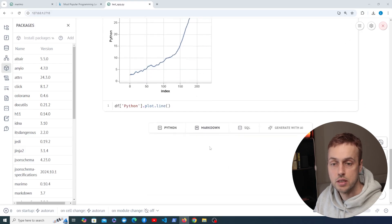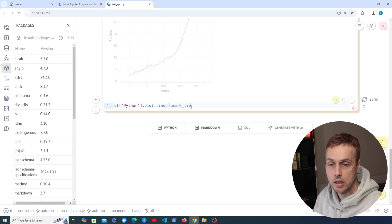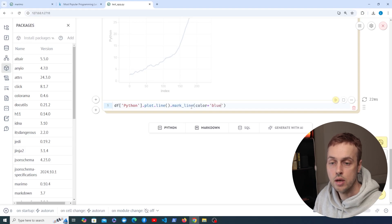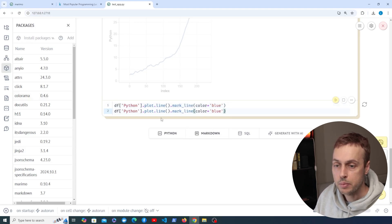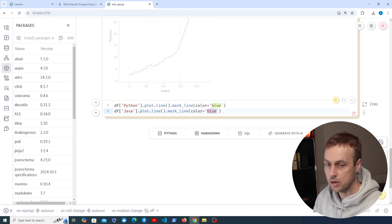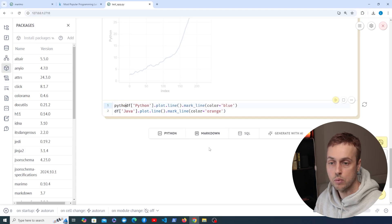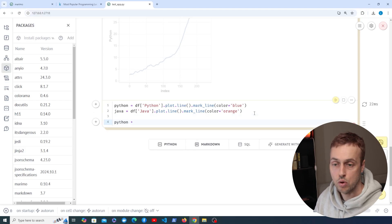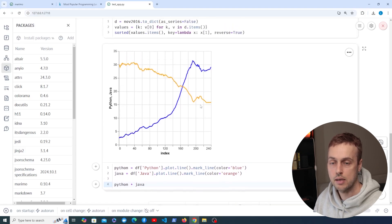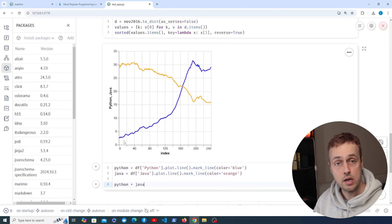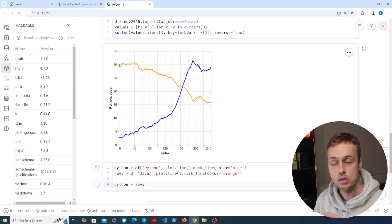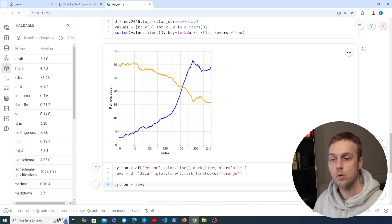We can ignore the x-axis here — it's just the index of the data. If we were plotting this properly we might want datetime ticks at the bottom. We can also set styling: after calling .line we can call mark_line — these are Altair functions — and set the color to blue for Python. Copying that line of code, we compare Python to Java, making Java's color orange. We store each figure in a variable and add them together to generate both on the same plot. It's kind of the opposite trend: Python started at a small percentage and has greatly risen, whereas Java started around 30% in 2004 and has trailed off to around 15%.